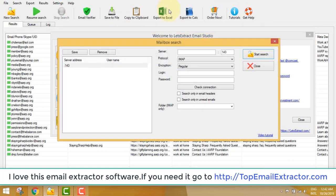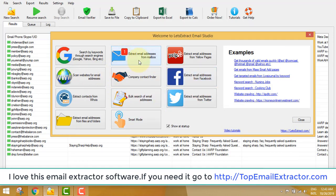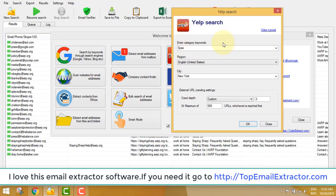The next feature is extracting email addresses from your mailbox. Suppose in Gmail there are lots of emails where people have given their addresses — once you log in, you can extract all those email addresses from your Gmail. Personally I don't use this feature because it doesn't make me money directly, but you may find it useful, so it is available.